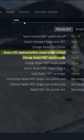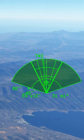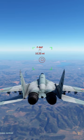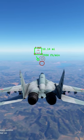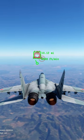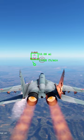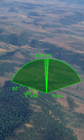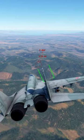Find both Radar IRST Beyond Within Visual Range Combat and change Radar IRST Search Mode. Change your Radar Search Mode to Search PD for long range combat, and use the Beyond Within Visual Range Combat for close range.